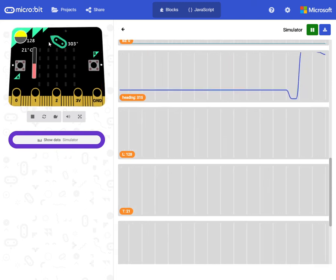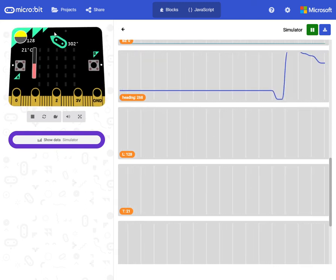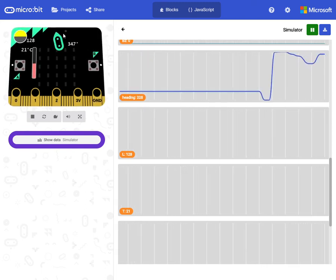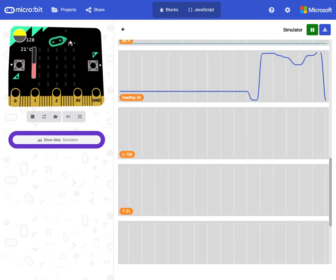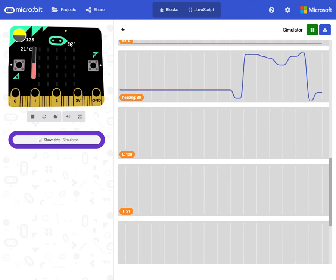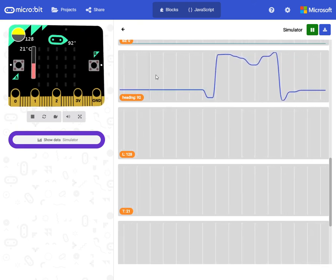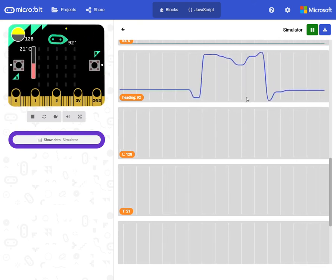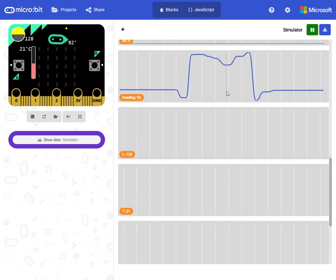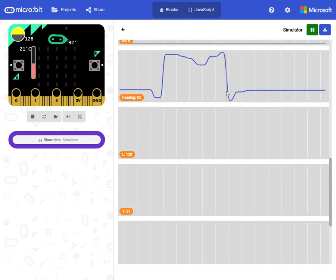The compass works well here in the simulator, but not so well in the real world as I have tested. I only get very weak signals there.